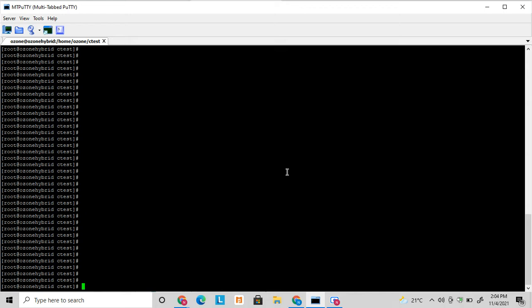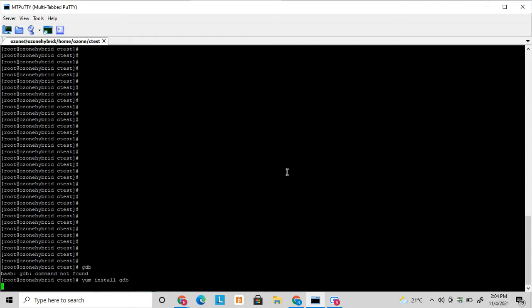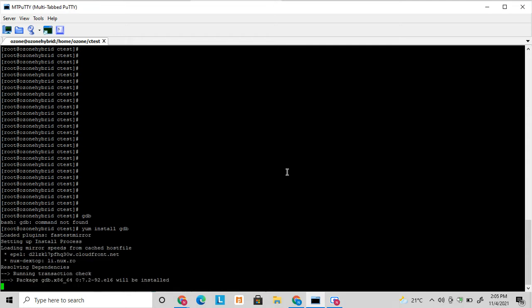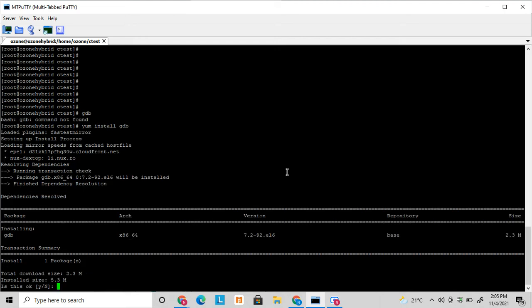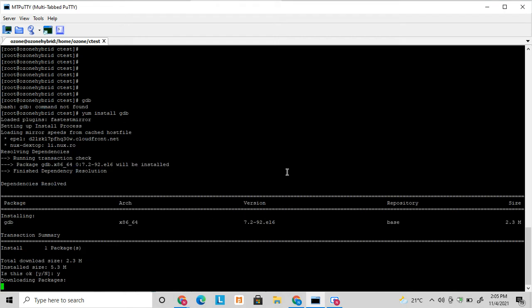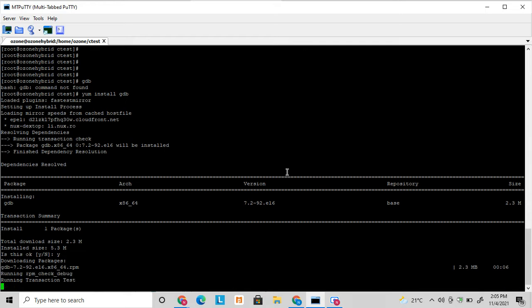So let's start today's topic. GNU debugger is a tool available in Unix platform. Here you can see it's called GDB. This command is not found now. GDB is not installed here in my system, so I am going to install GDB. So it's getting installed now.